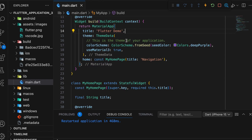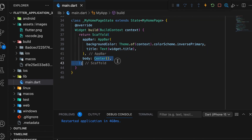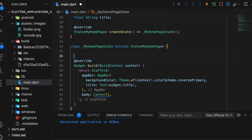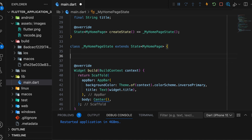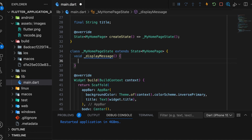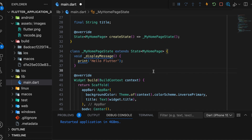Create a new Flutter project and add a center widget in the body. Create a function before the build function. It is a simple function that prints a message in the debug console. The function name is displayMessage. It is a void function with no parameters. Print the text, hello Flutter.